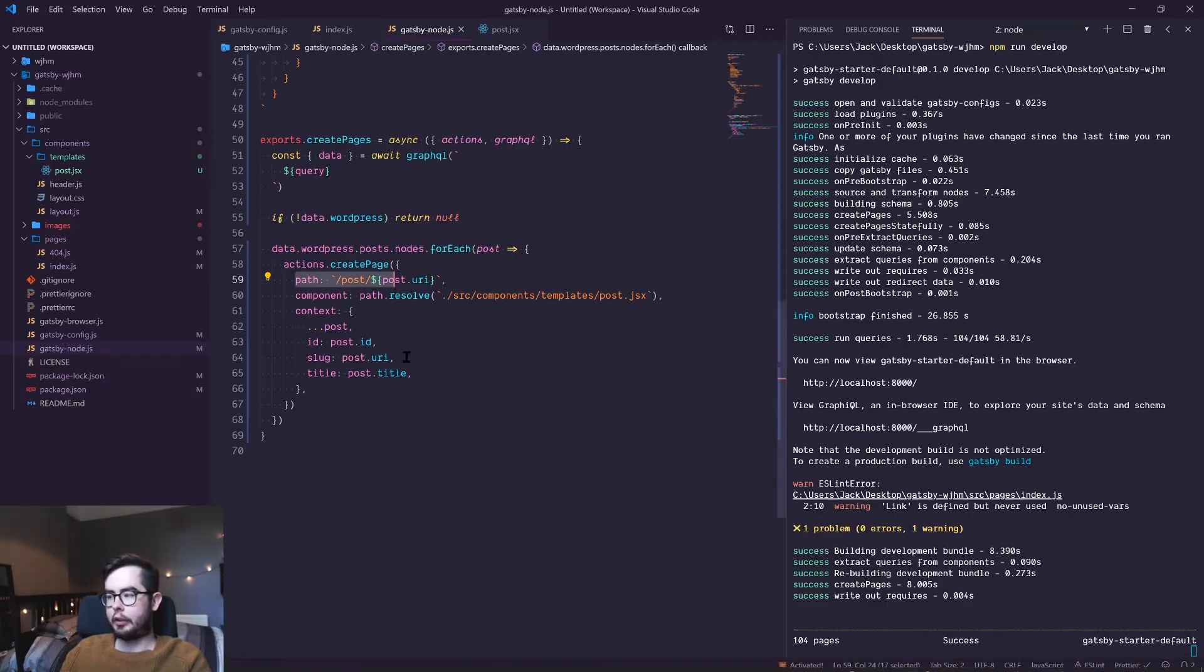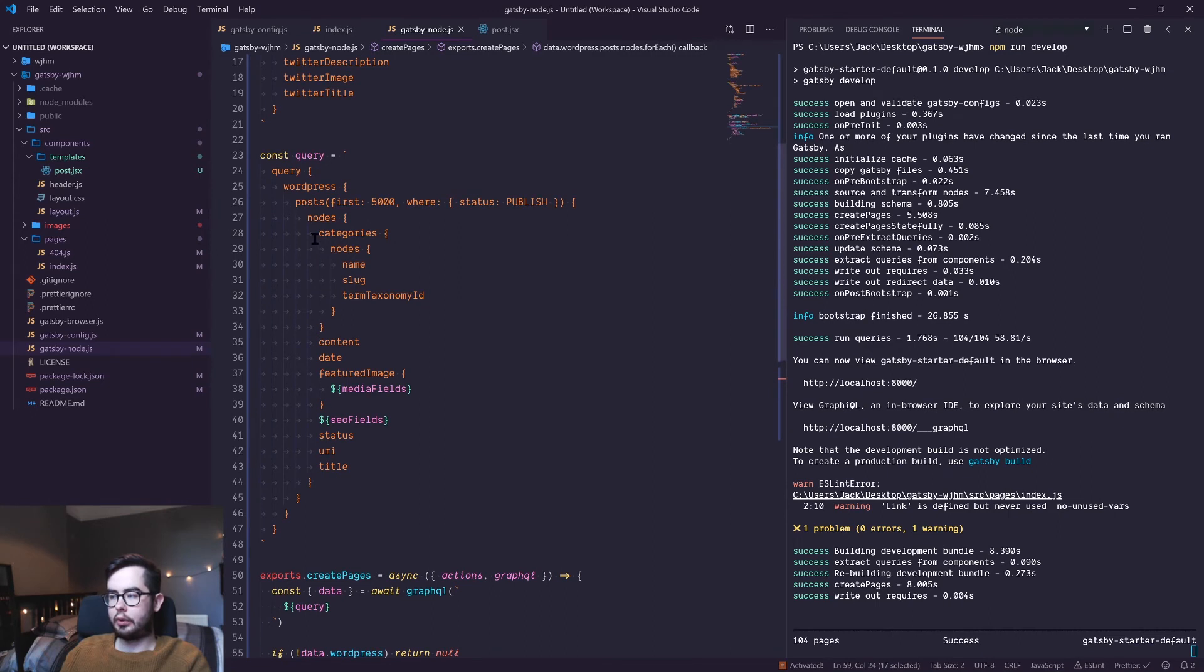If we go back into our query, you can see that all the keys and values we have available in our props are all returned by this query that we're creating in our Gatsby node file.